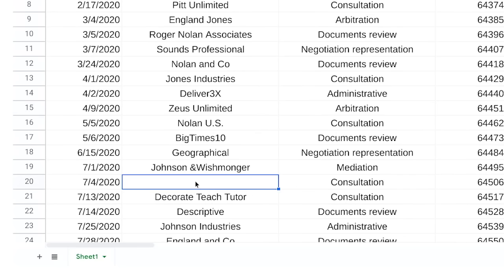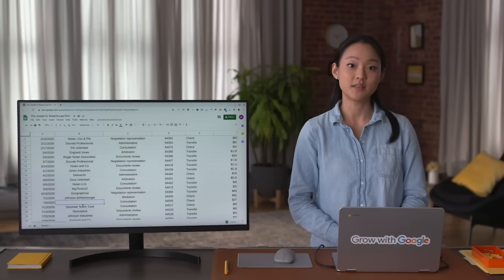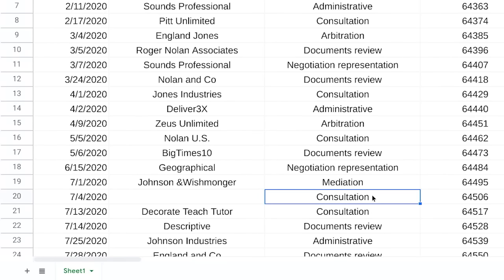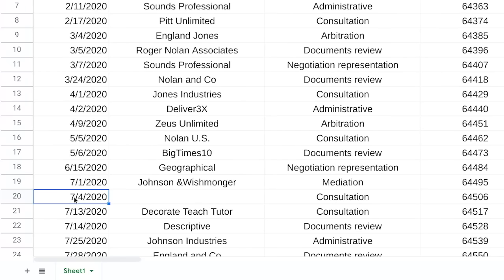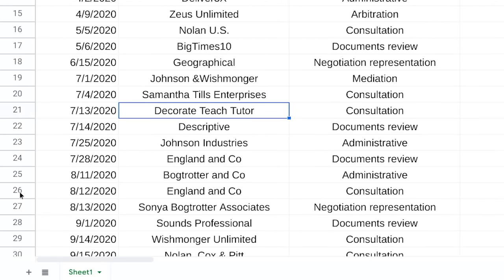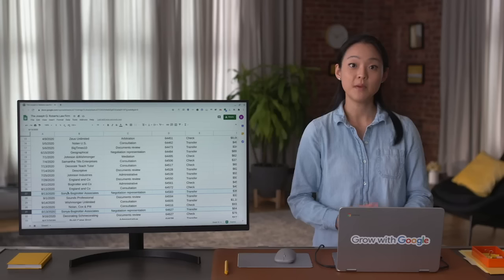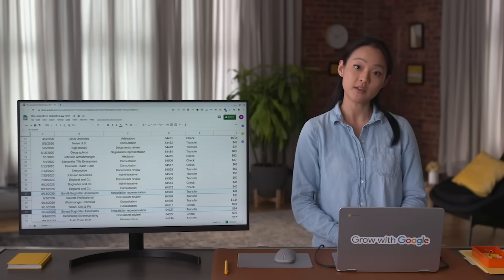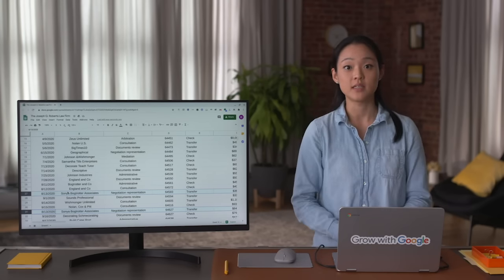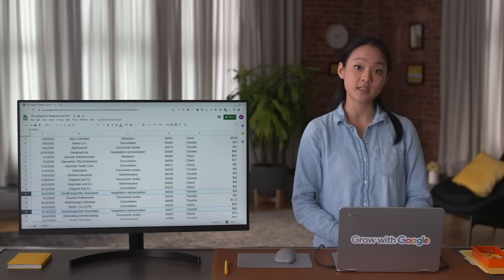Nulls are empty fields. This kind of dirty data requires a little more work than just fixing a spelling error or changing a format. In this example, the data analyst would need to research which customer had a consultation on July 4th, 2020, and then add the correct information to the spreadsheet. Another common type of dirty data is a duplicate — maybe two different people added the same appointment, or the person entering data hit copy and paste by accident. It's the data analyst's job to identify this error and correct it by deleting one of the duplicates.